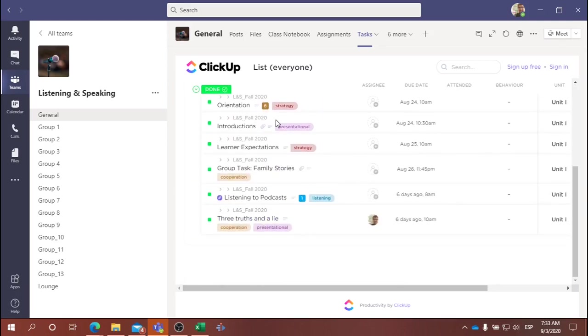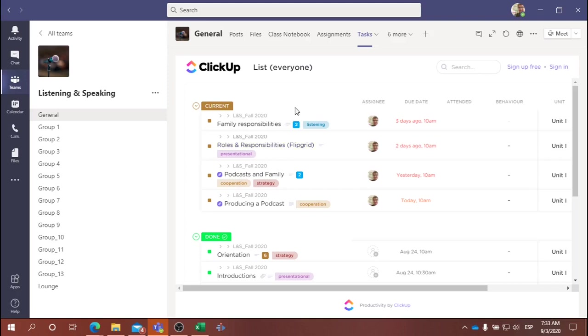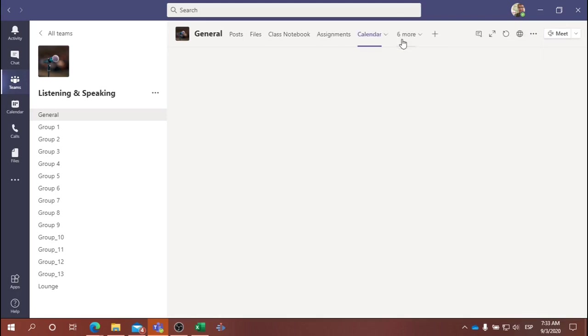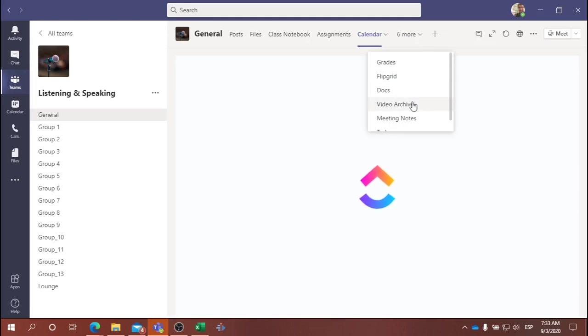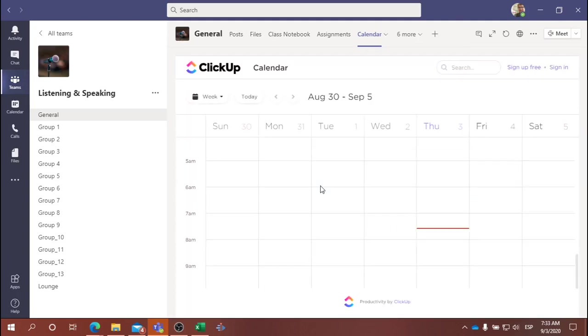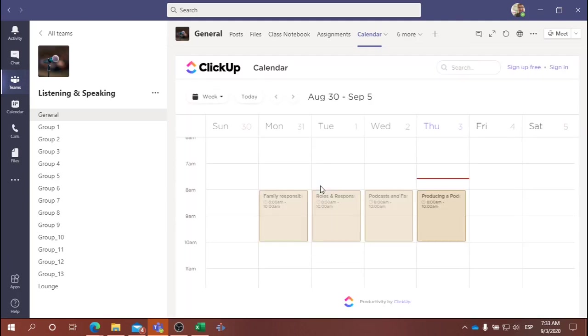Another way to view these same tasks is to go to the calendar view. Again, I'm going to select here 'more.' There's a drop-down menu. I'm going to select calendar. This gives us a different view of the same tasks.